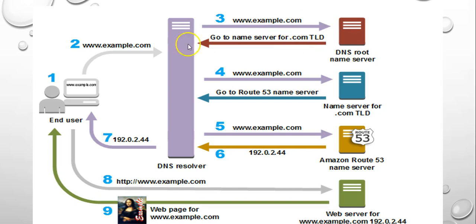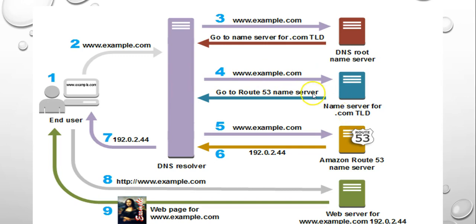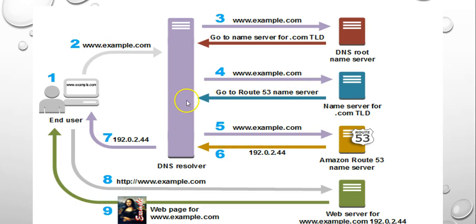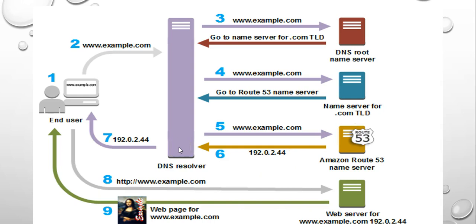Then it goes to the name server for dot-com, then to the dot-com TLD, then it goes to the Route 53 name server because your domain is hosted on that server. Then the Route 53 name server request comes to Route 53, then the IP address of your hosted DNS server, then it goes to your end user, then it goes to example.com for the web server that is hosted on, then the web page.